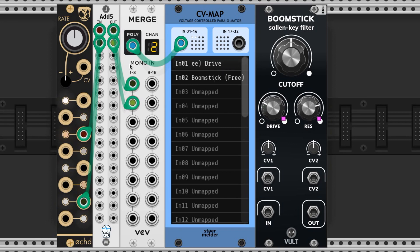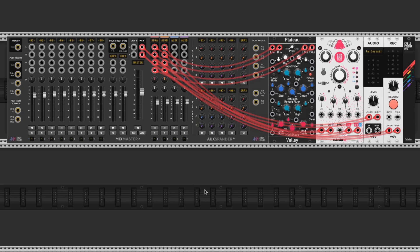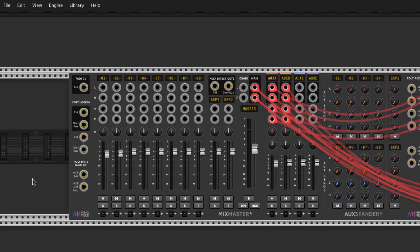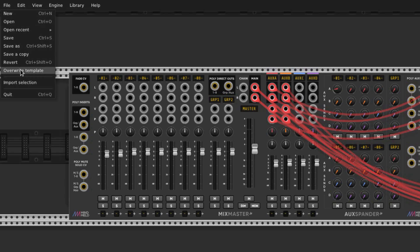Now let's make a simple sound that utilizes the Boomstick. You can just download it too if you want, link in the description. I have my template patch here — it has a mixer, aux bander, delay, reverb, and the audio out. If you want to adjust your template you can set the modules that you like, then go to file and hit overwrite template. Now those modules will be there whenever you start a new patch.